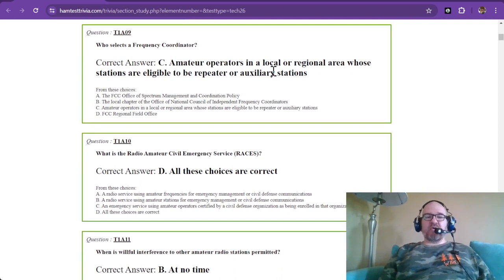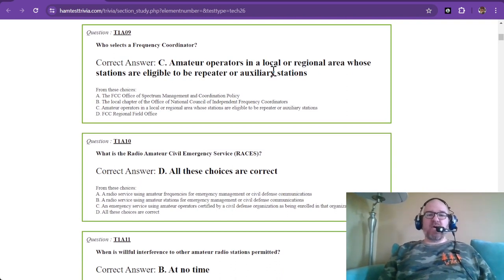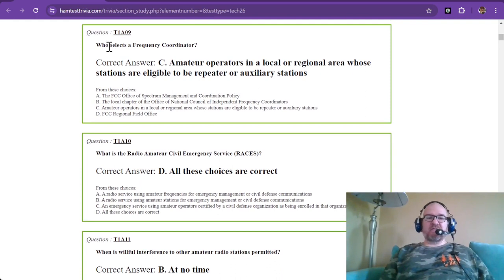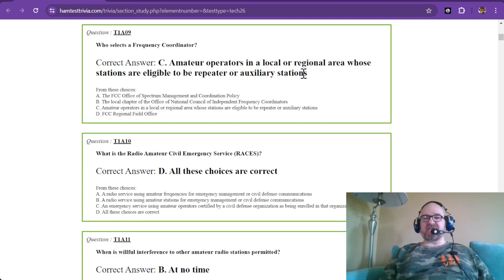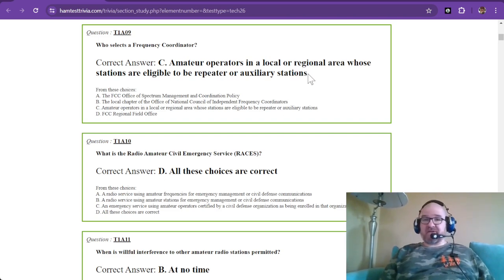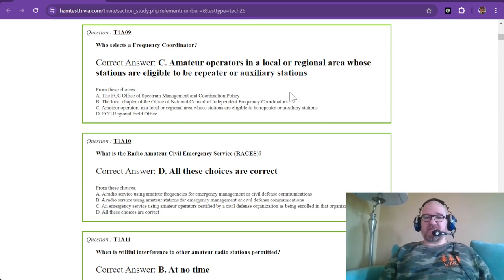T1A09: Who selects a frequency coordinator? Amateur operators in a local or regional area whose stations are eligible to be repeater or auxiliary stations. These are just memorization — we're just memorizing rules.